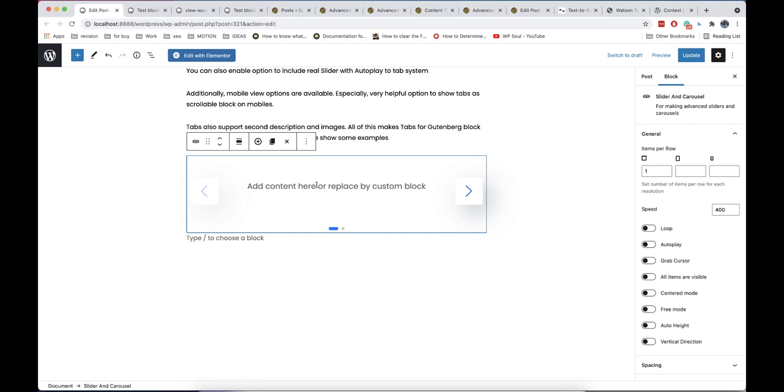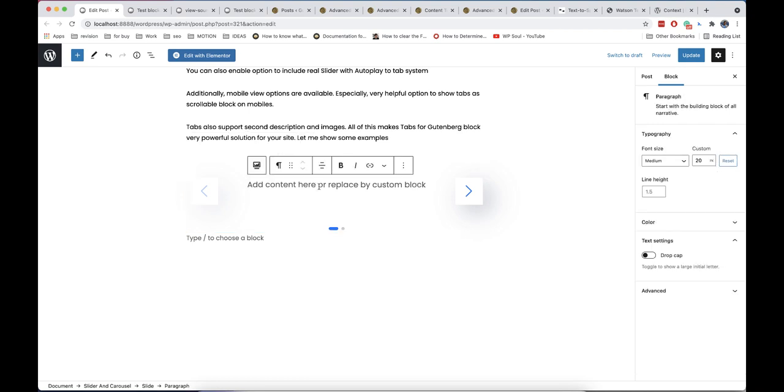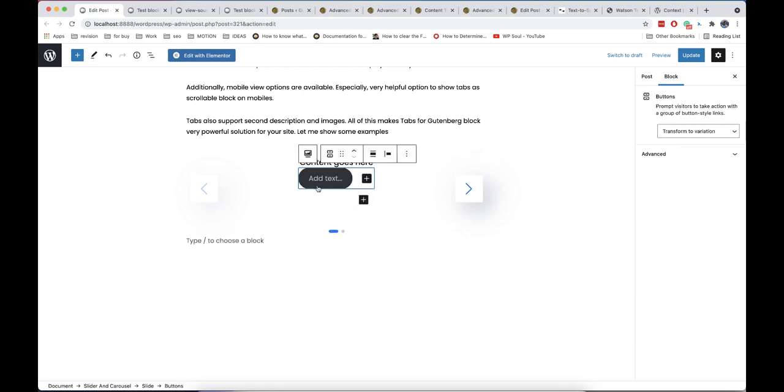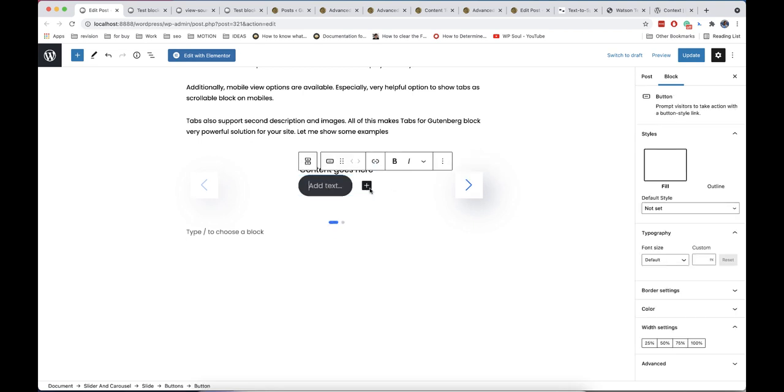You will not believe how many variations of block you can create. As any other dynamic blocks, it works as containers so you can add any other blocks inside slider. For example, we will add some text and button.